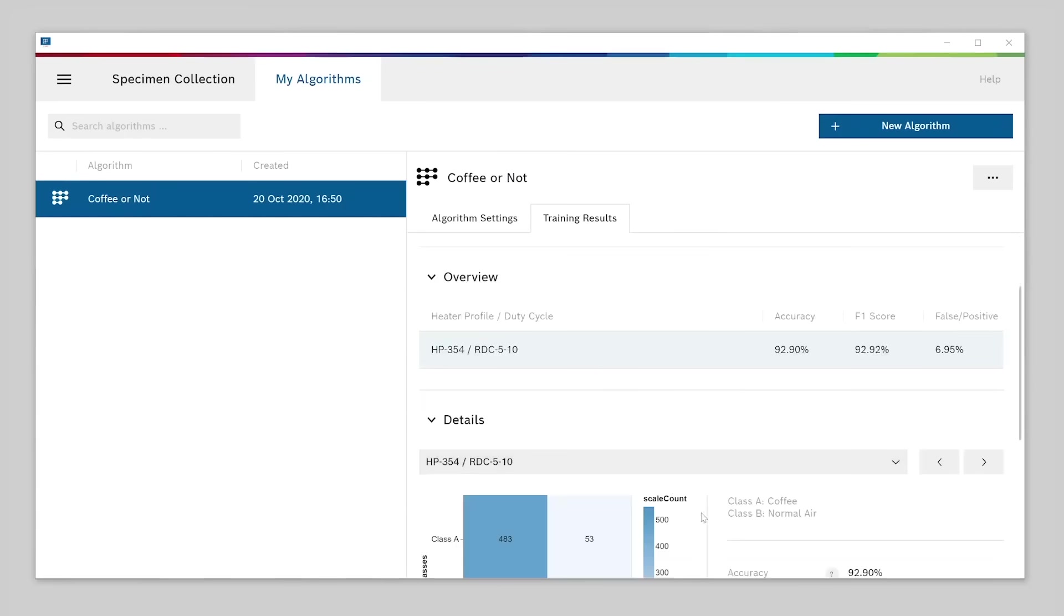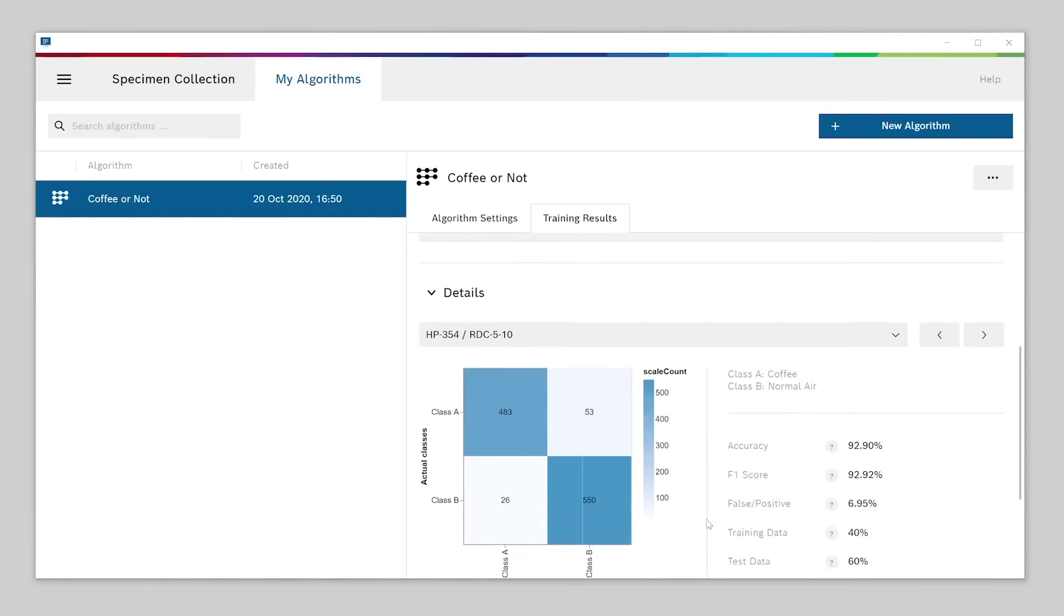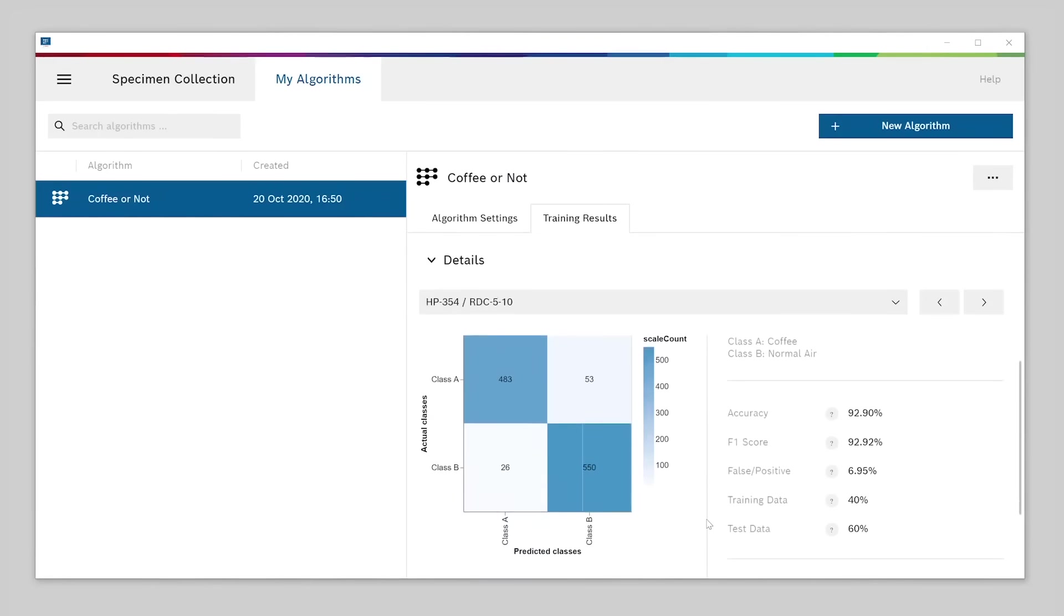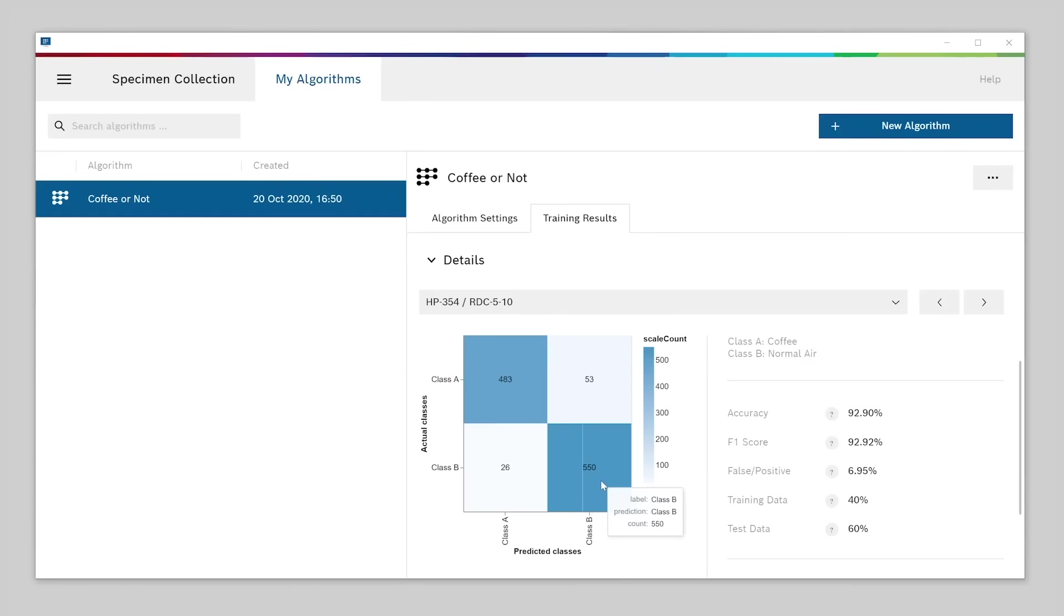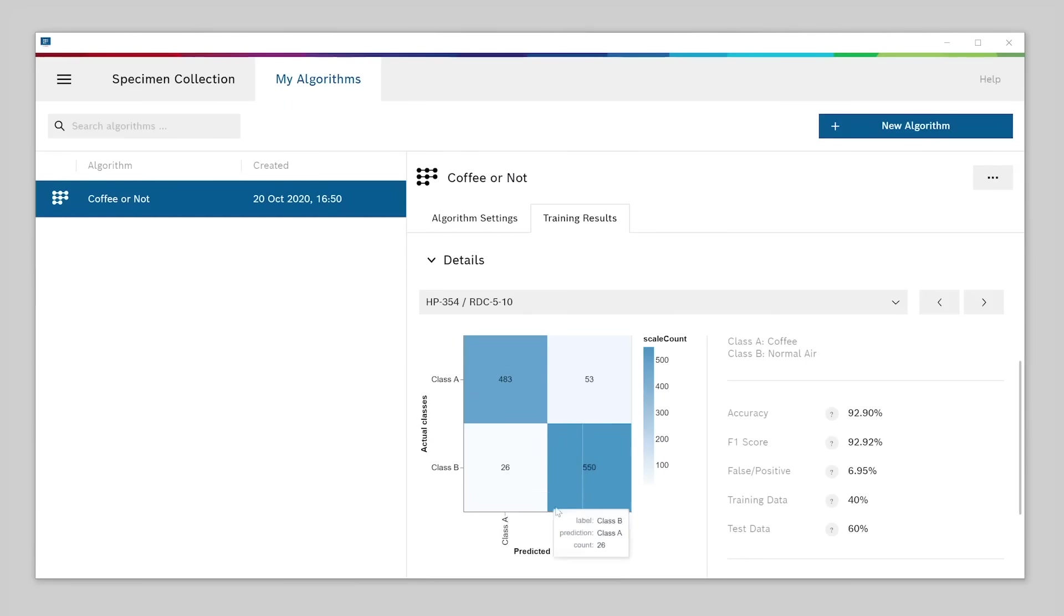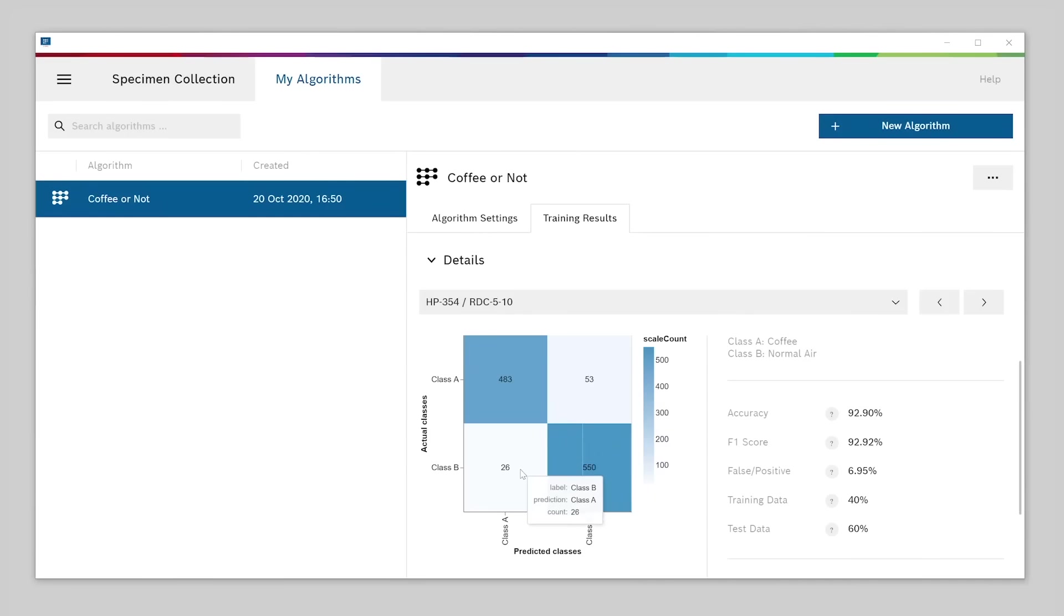The second thing to check is the so-called confusion matrix, which you'll find under details. It shows the algorithm's performance to distinguish our two classes, coffee and normal air. A part of the specimen's data has been reserved just for this performance test. The rows show what the actual classes of these test elements were, while the columns show which classes were predicted by the algorithm. That means, for a good result, the upper left quadrant and the lower right quadrant should be dark blue and have a high number, indicating how often the algorithm made the right prediction for both classes. At the same time, the upper right and the lower left quadrants should be light blue and have low numbers, since these numbers indicate how often the algorithm made the wrong prediction. The upper right quadrant tells you how often the algorithm falsely predicted normal air when in fact it was coffee, and the lower left quadrant tells you how often the algorithm predicted coffee when it actually was normal air.